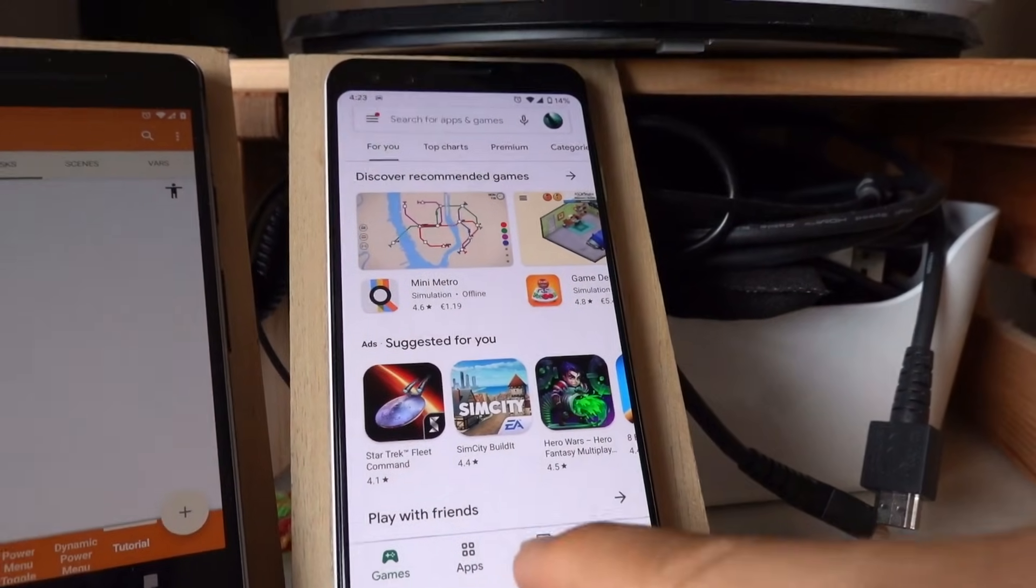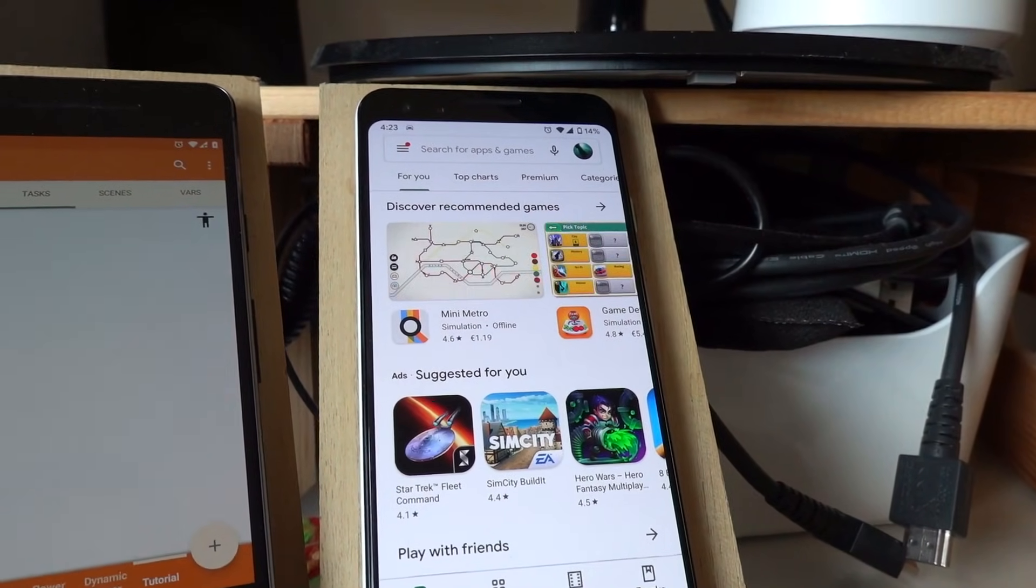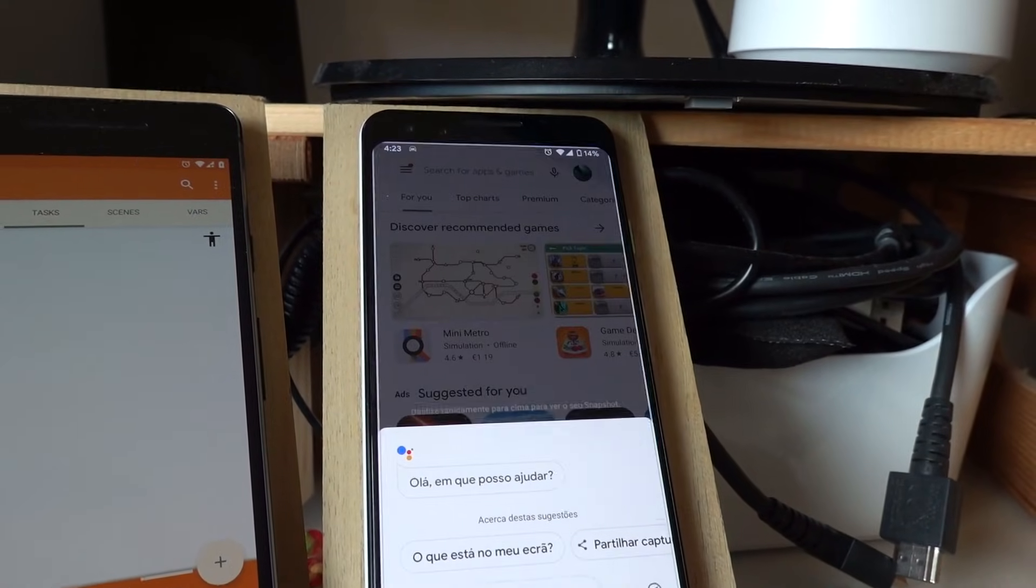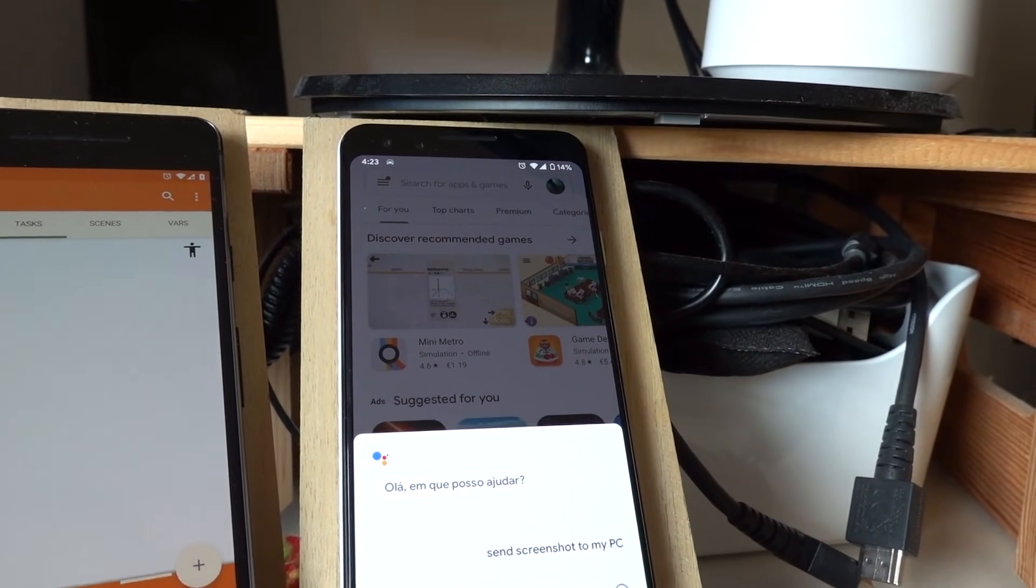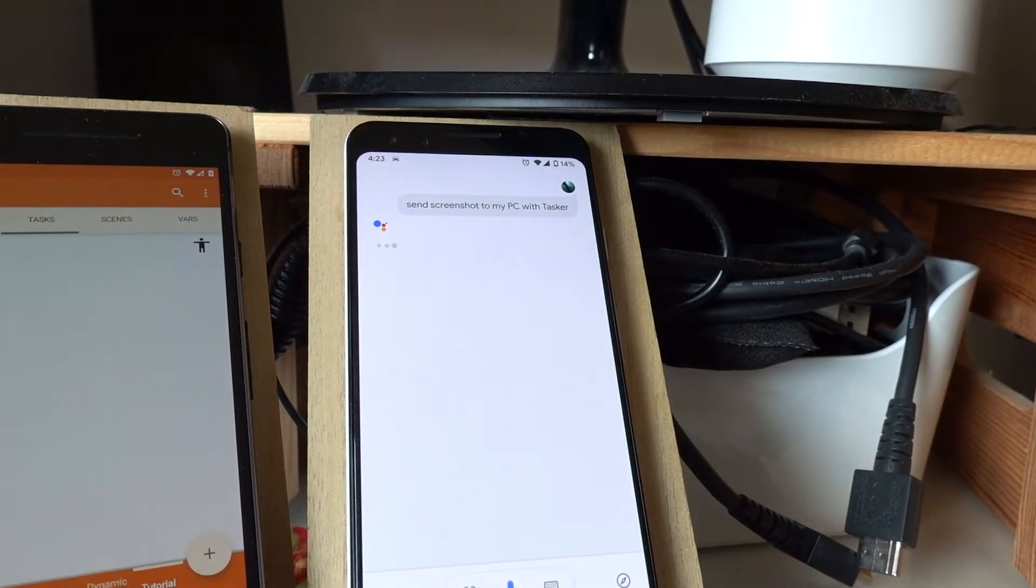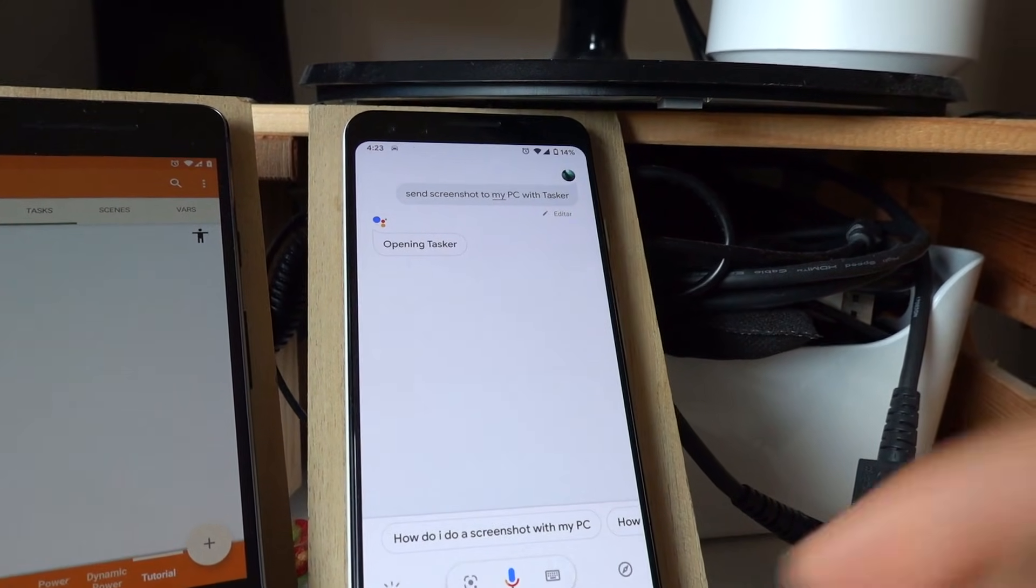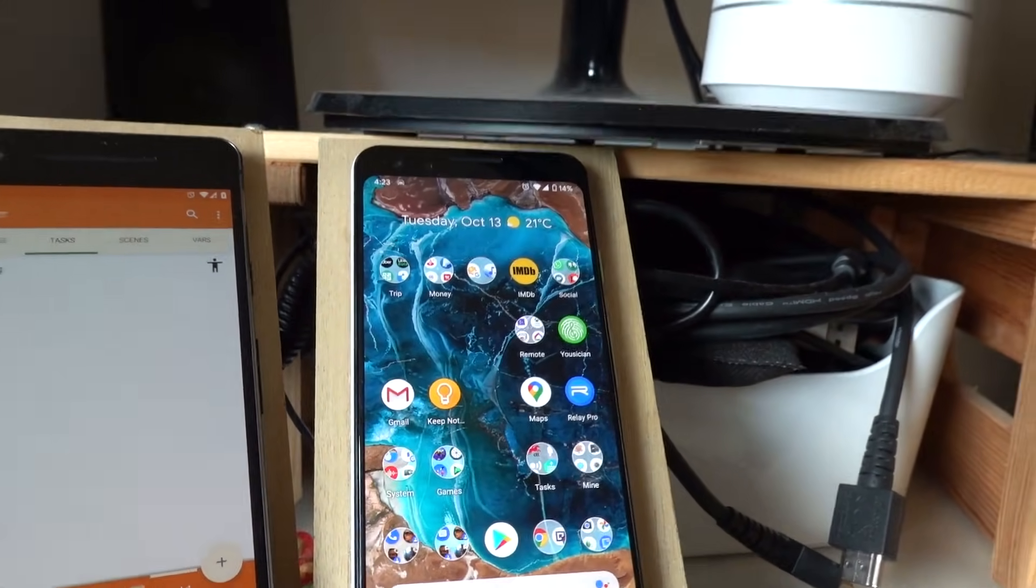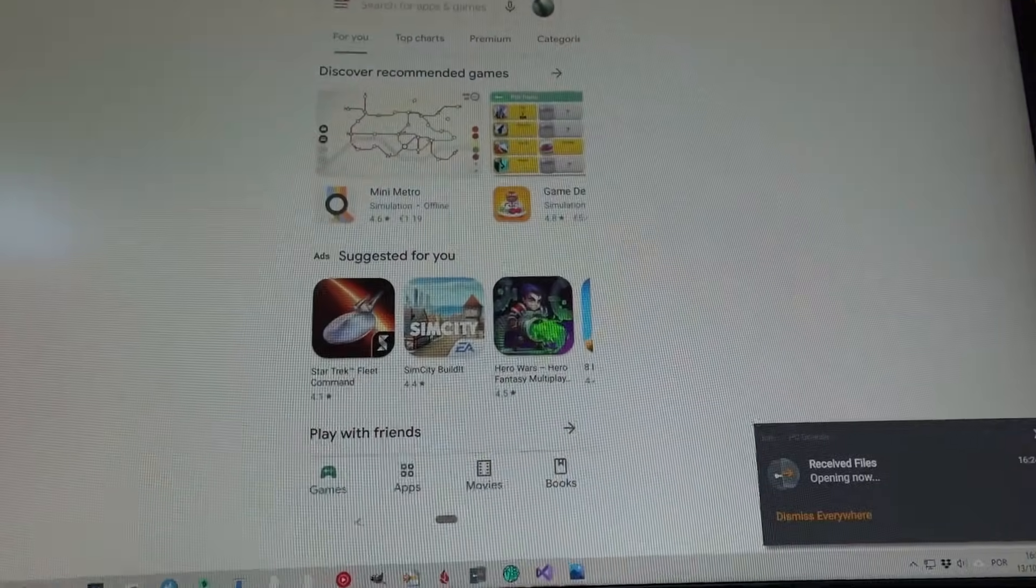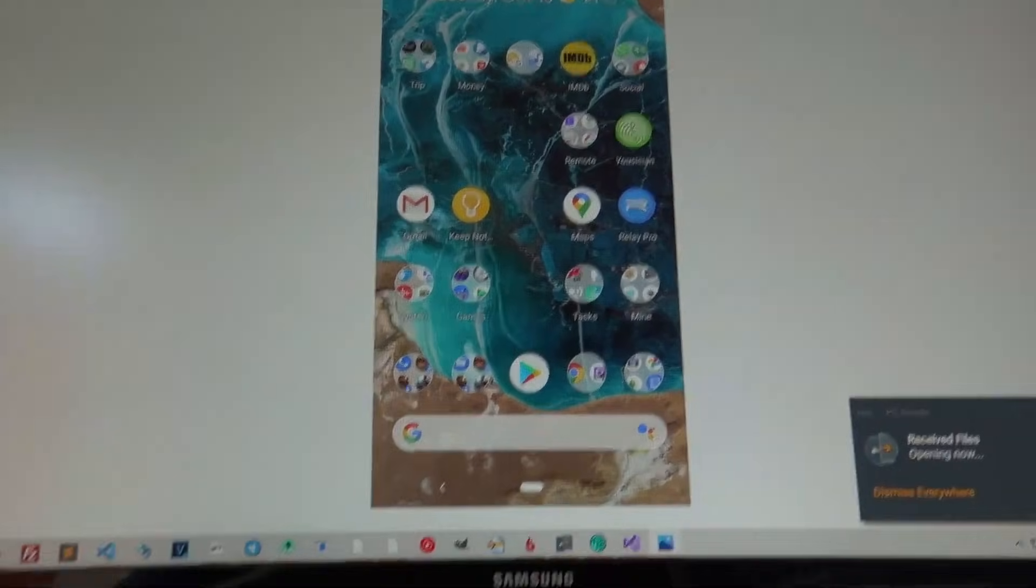You can also say instead of in, with. So Google, send screenshot to my PC with Tasker. And now the screenshot is there.